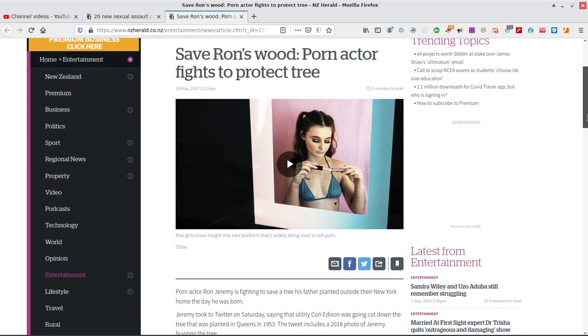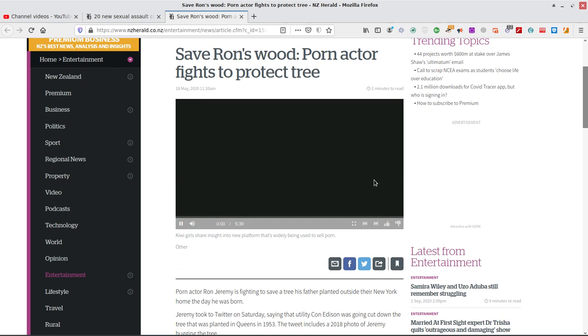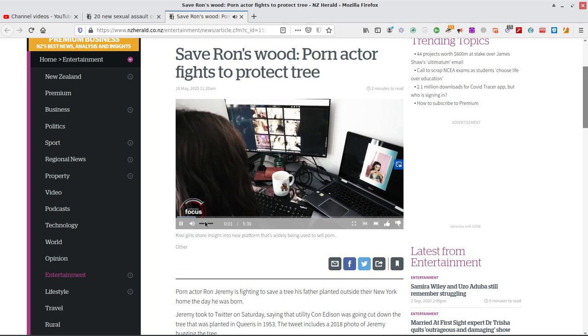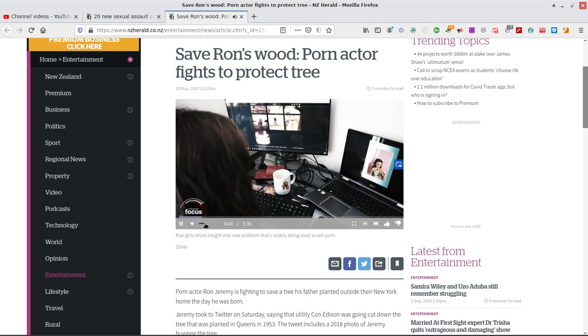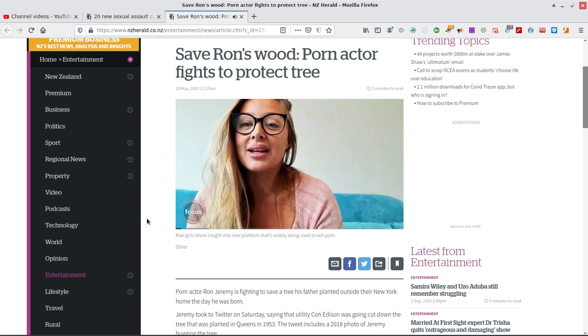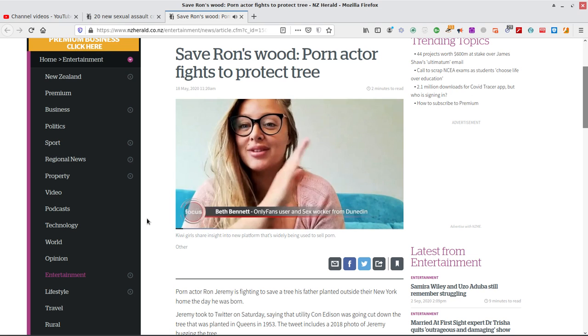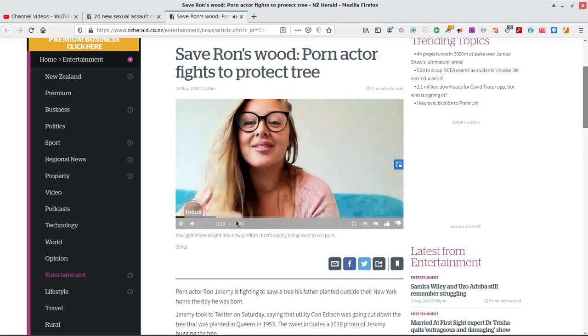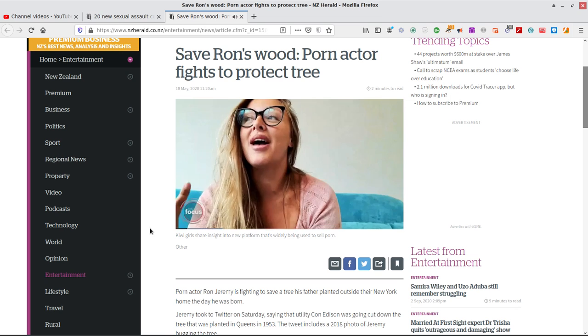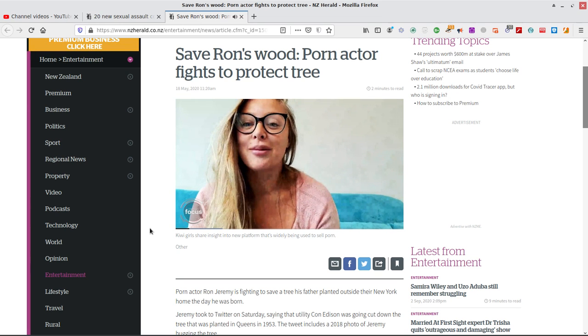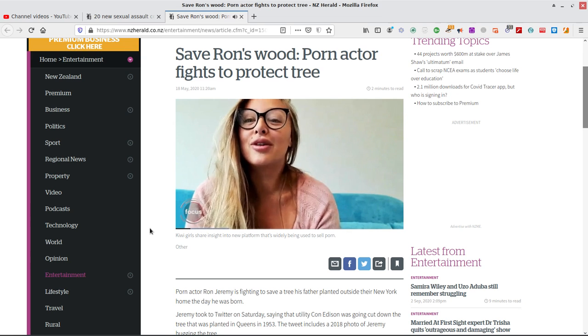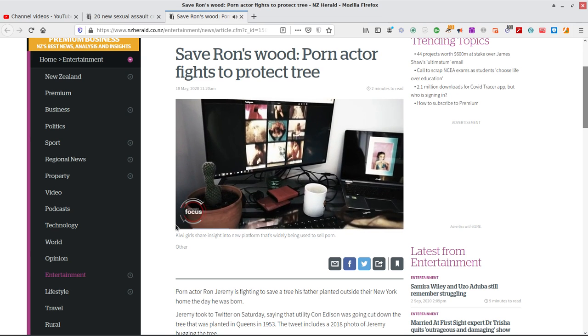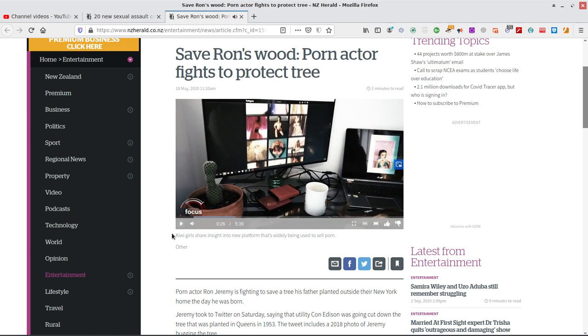Save Ron's wood. Okay. I thought you might want to chop his wood off. Yeah. Porn actor fights to protect trees. Have a look at this. Got the jibber jabber. I don't think that's got anything to do with Ron.